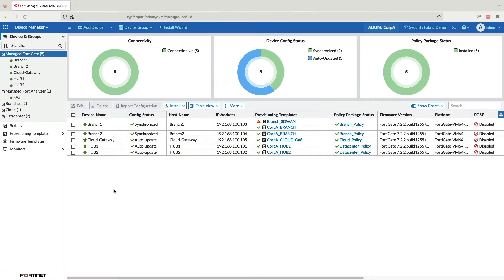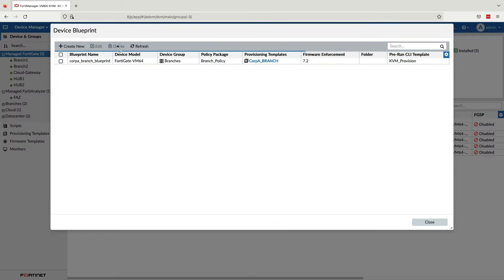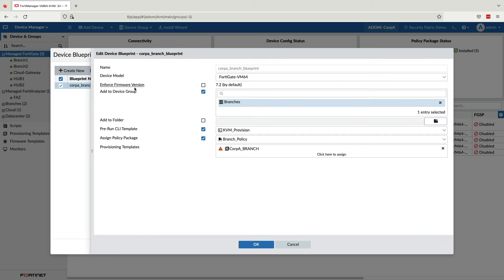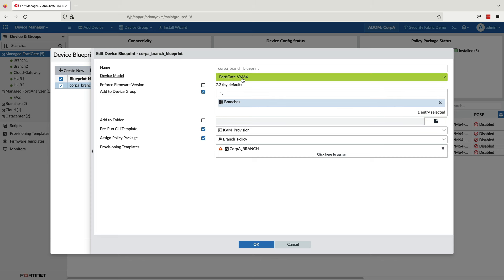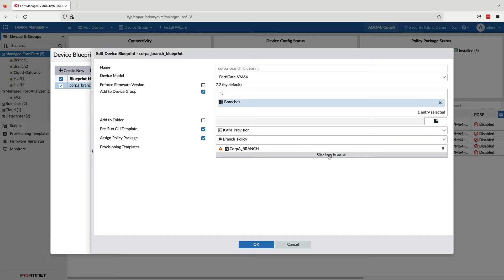Next, we will provision a third branch to our SD-WAN. For this, we will use another new feature that streamlines ZTP, which is the device blueprint. A device blueprint is a key component in the ZTP process, which ties in all the necessary templates and policy packages for easy ZTP of new devices. We will assign any new FortiGate using the blueprint to the branches device group and use the branch policy package as well as the provisioning template group we auto-generated with the SD-WAN overlay wizard.